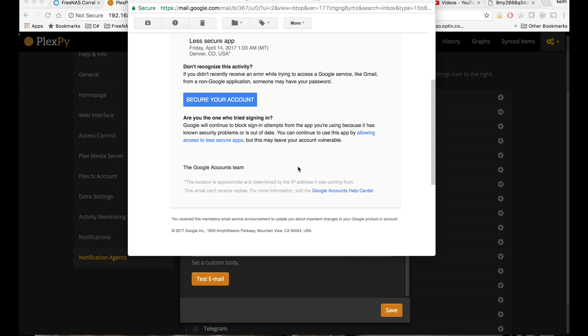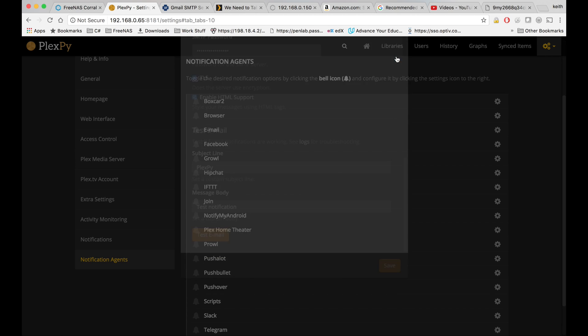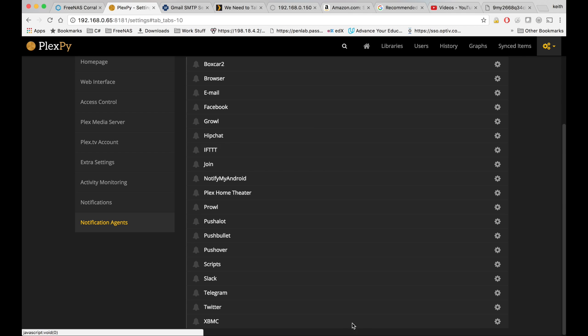So you can always set up your own SMTP server, which I'll probably do a tutorial on at some point, or use some other SMTP server besides Google to send that email. So it looks like besides Gmail blocking that less secure login, that should have worked. So let's go ahead and skip that testing of the email. And we'll go ahead and try Twitter now.